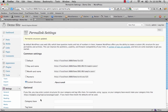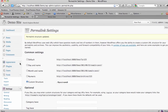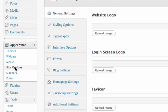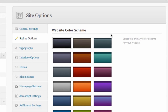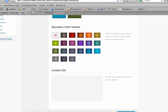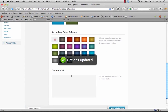Now we're going to go into the Site Options panel under Appearance > Site Options. We'll choose a different color scheme just so you can see how it works. If you want to change your color scheme, click Styling Options, then click your color and make sure you save your changes.